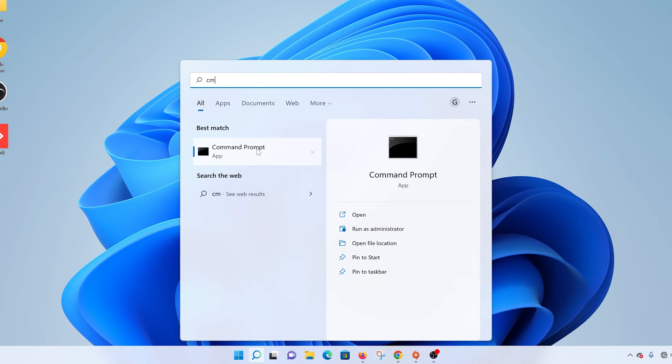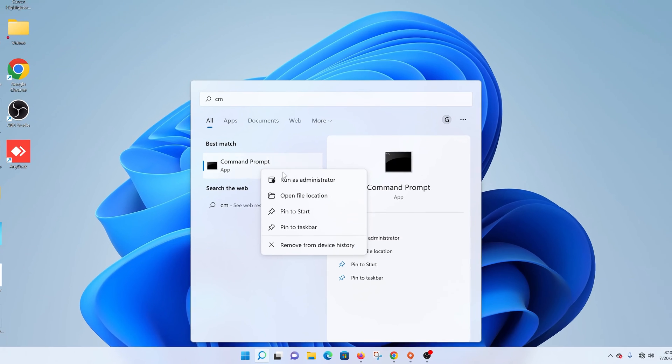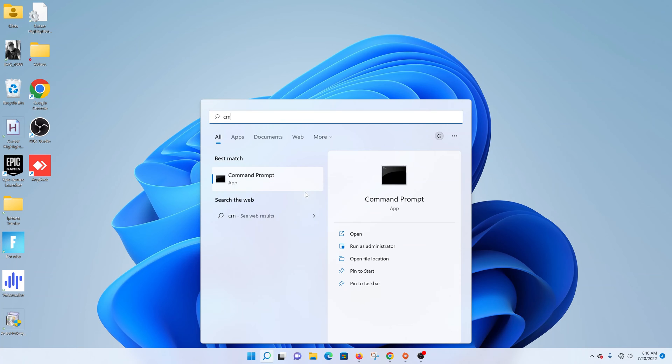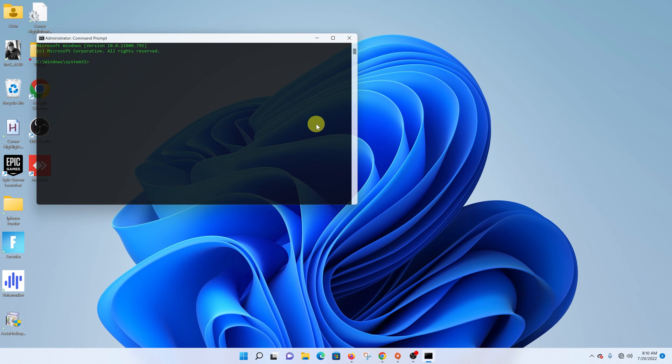Alternatively from the same position you can right click and run command prompt with administrative privileges. So you can right click and then run as administrator. Click on yes and that will open command prompt directly with administrative privileges.